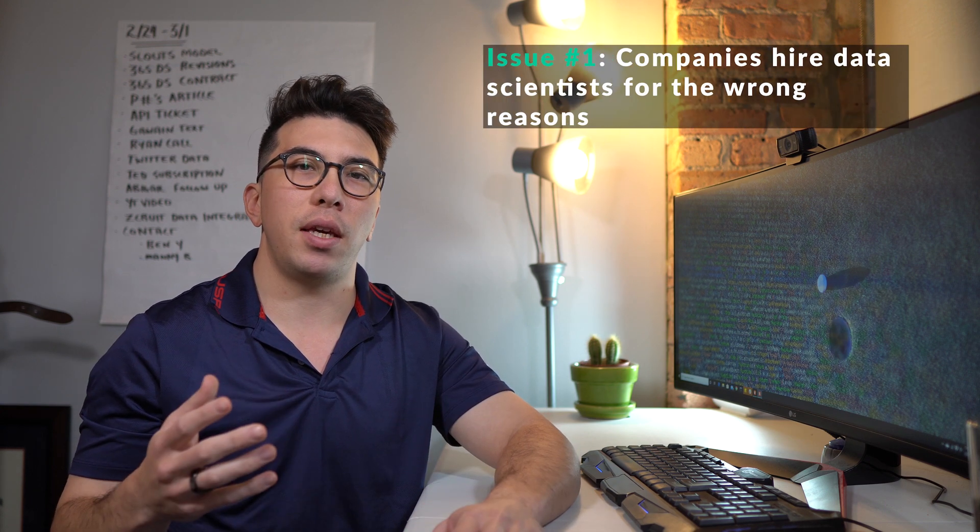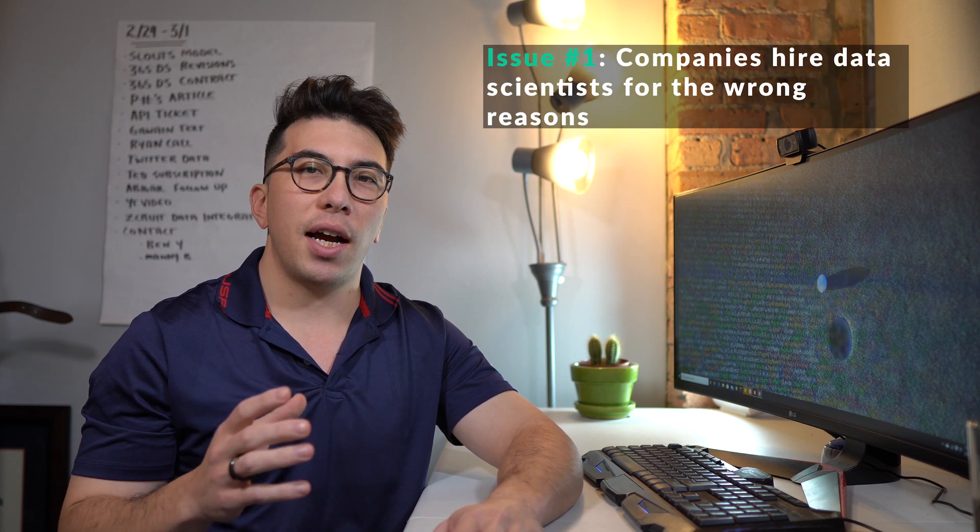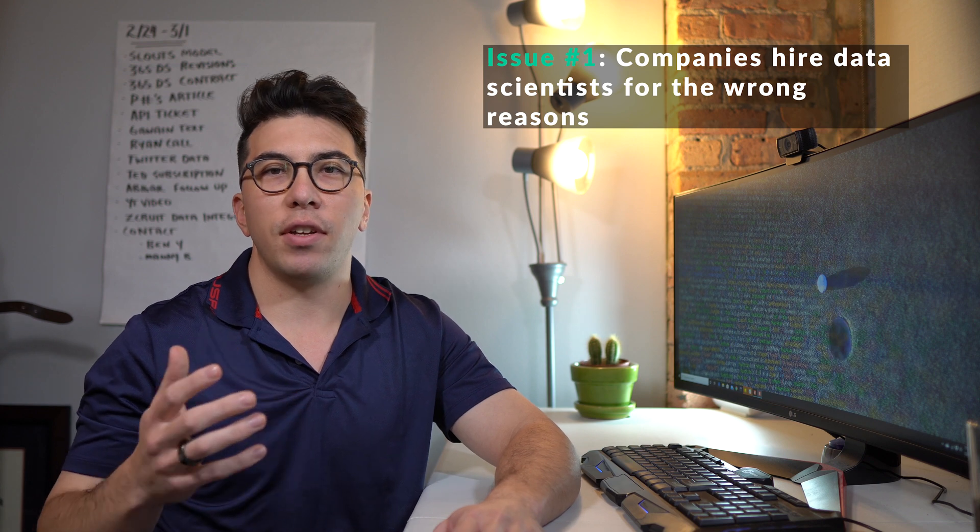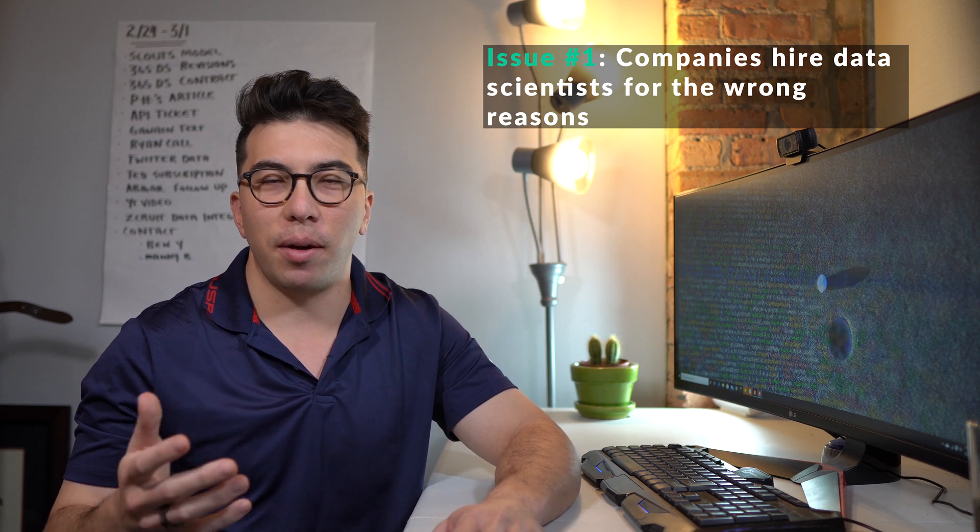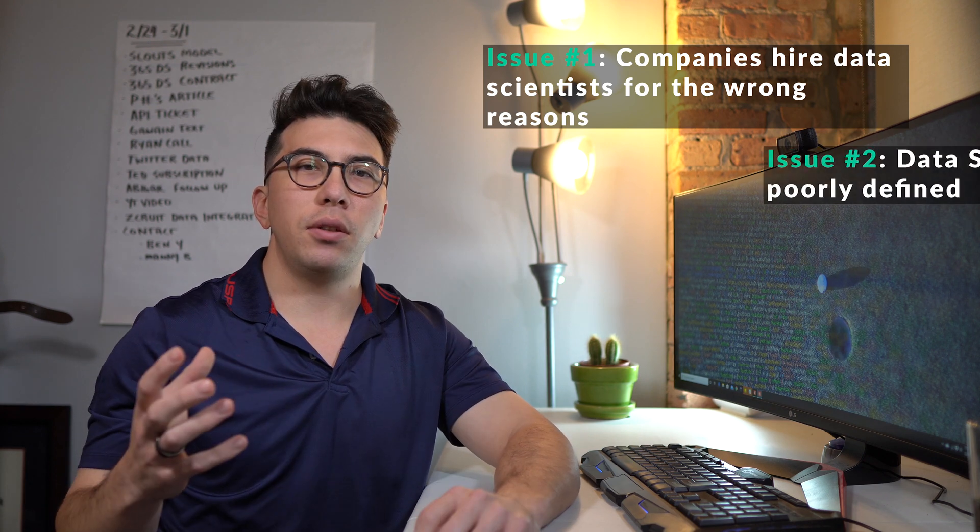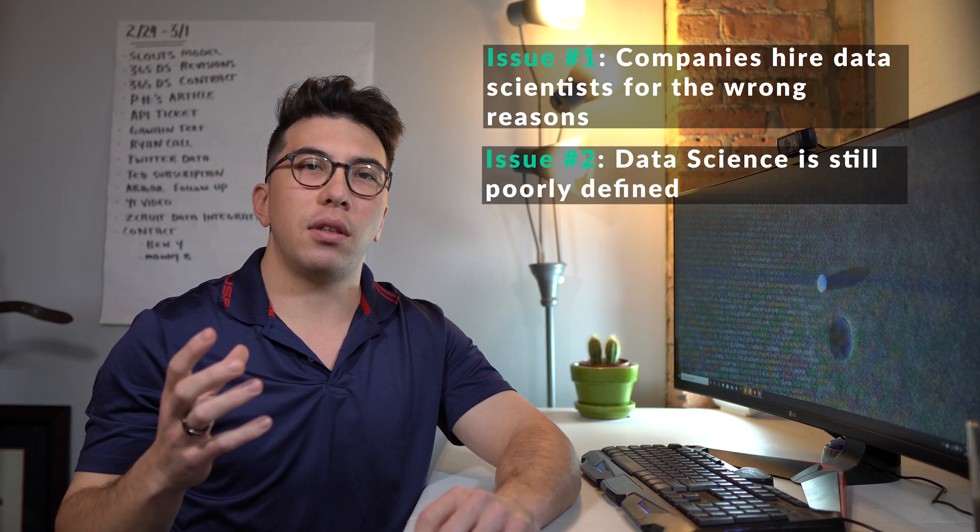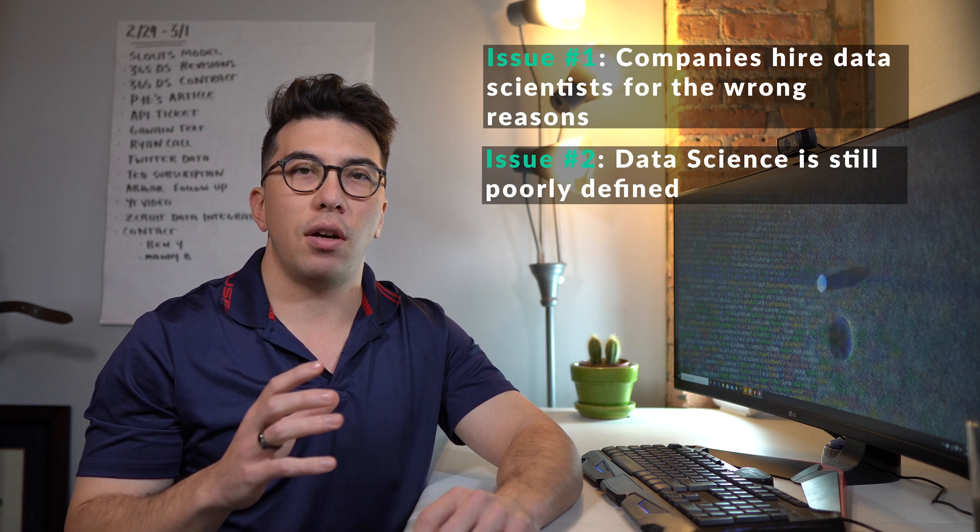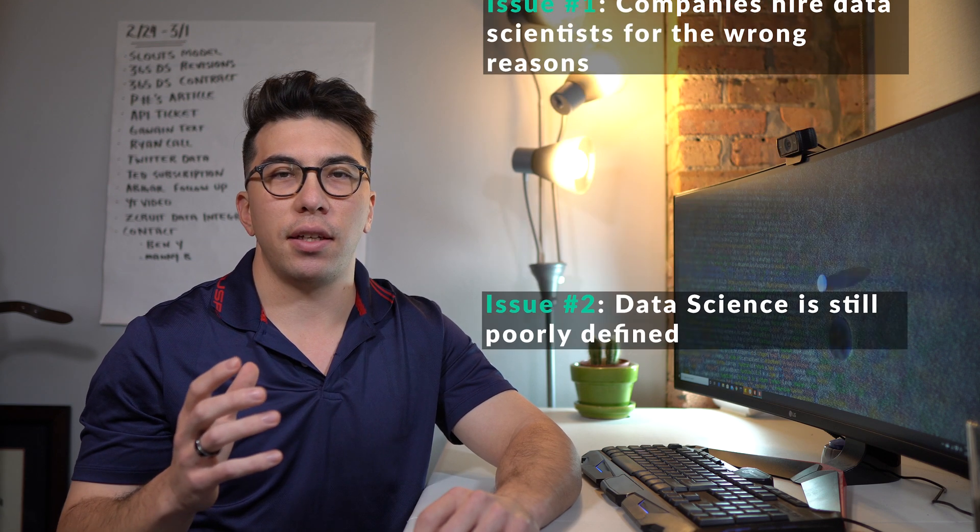This mismatch between data science skills and on-the-job requirements comes from two things. One, large companies believe that they need data science to compete, so they hire data scientists without really even having projects for them. And two, there's still a lack of a clear definition of what a data scientist really does. Let's talk about some of the ways to avoid this first pitfall.